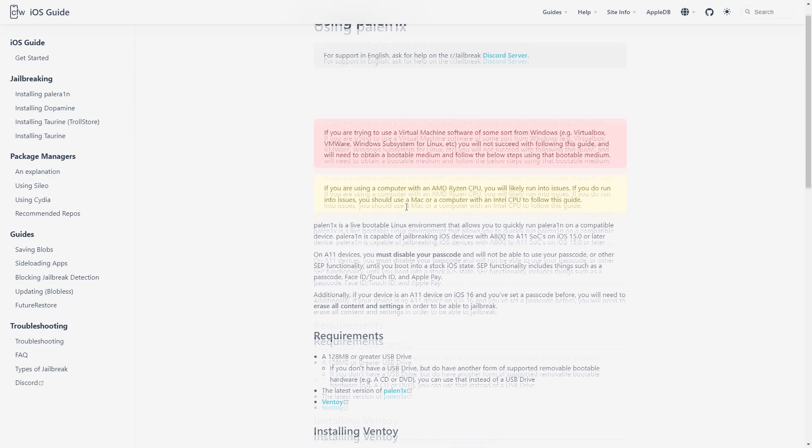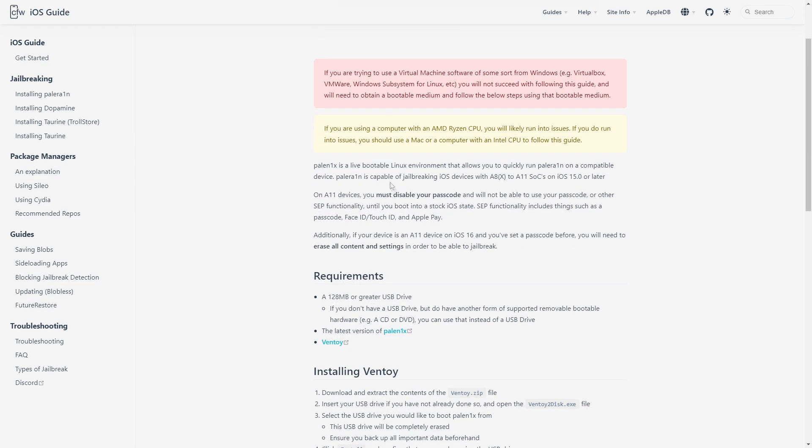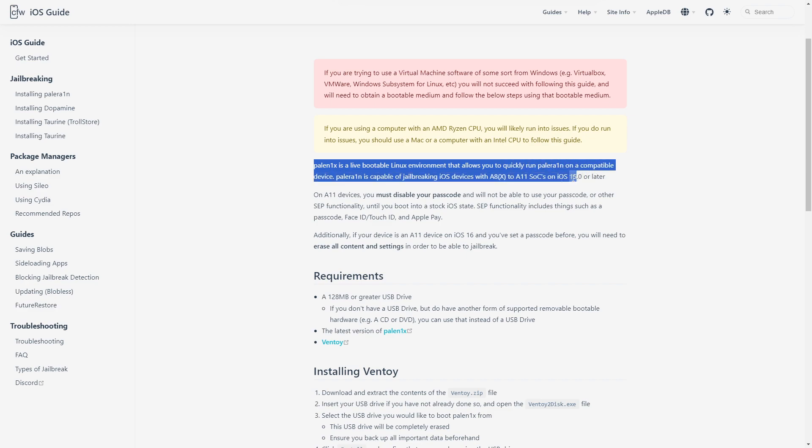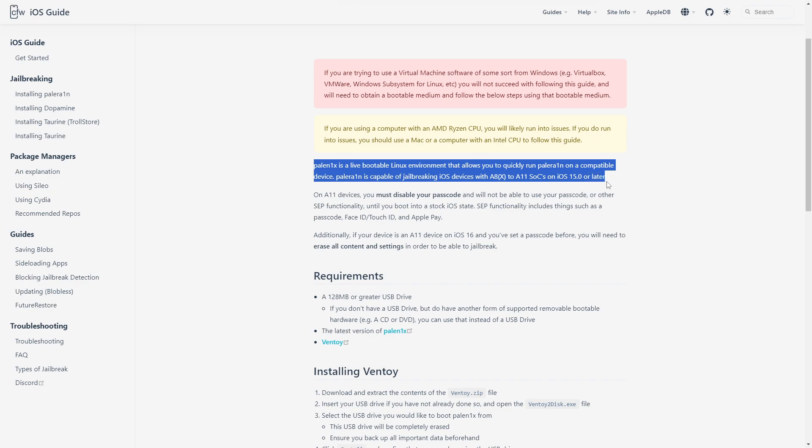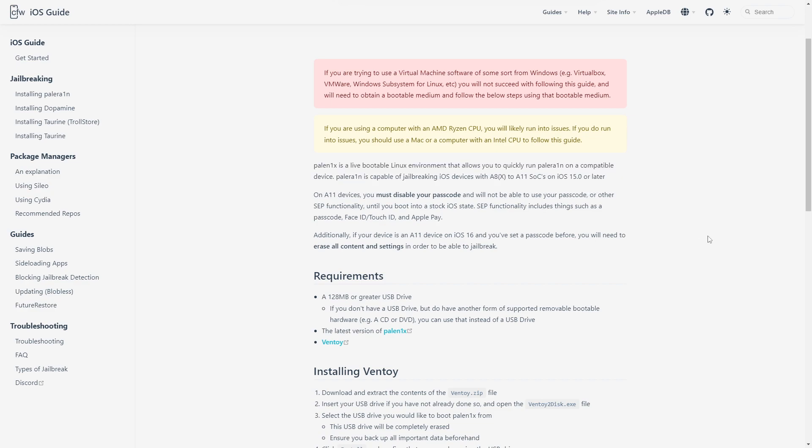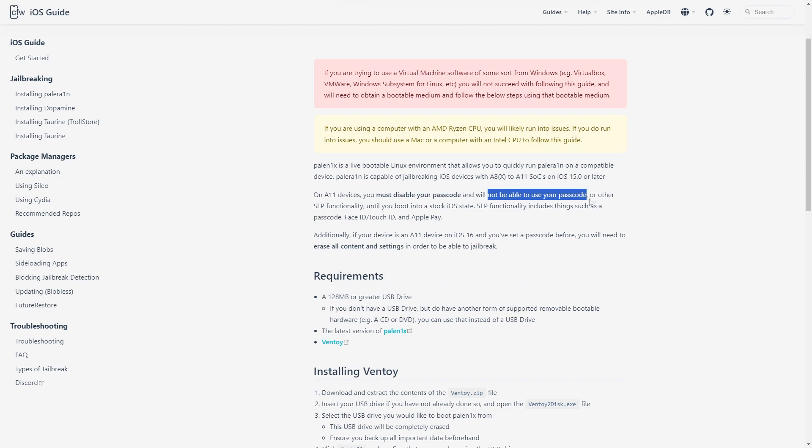I recommend you pause if you want to read because I'm going really quick here. What you want to know is you need to have your phone with no passcode on it, so make sure you disable that. If you did before, you might have to reset your phone.